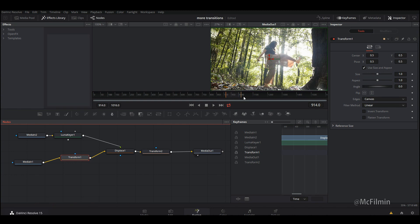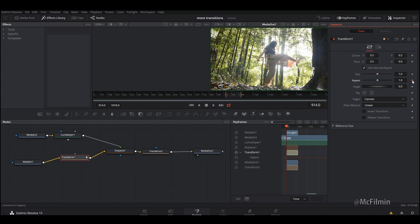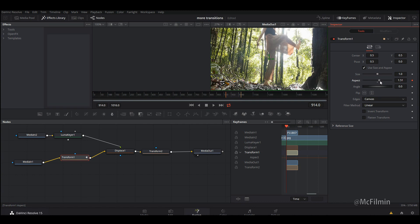Now continuing from the previous clip — we want the distortion to already be happening. I'm going to go into the Transform and adjust the pivot point so the X is now at the bottom of the clip, bringing it to zero. Then I'm going to adjust the aspect and have it already distorted, bringing the aspect up so you can see it distorting, and I'll go over a few frames.